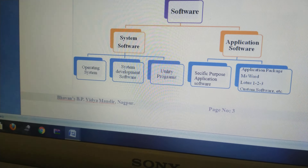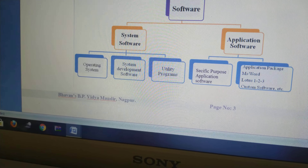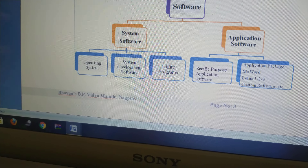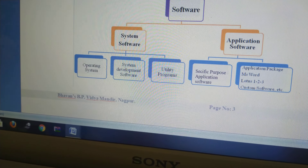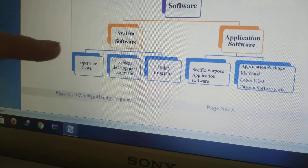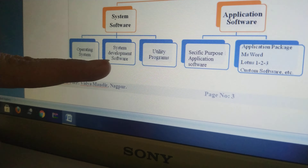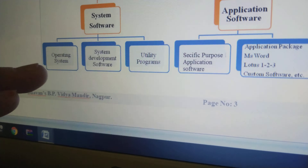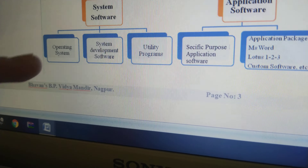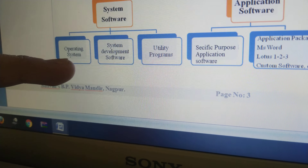System software means such software which manages the system resources. There are three types of system software. The operating system is one, which is in the computer system.